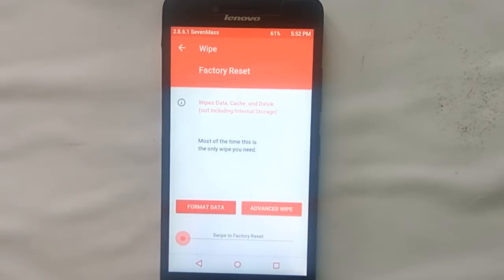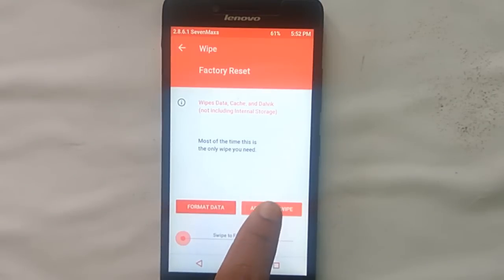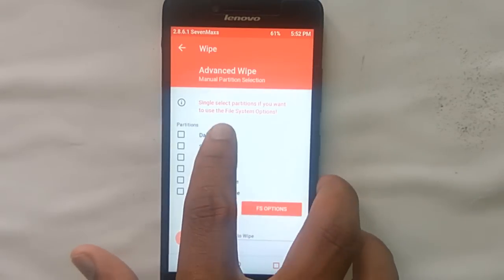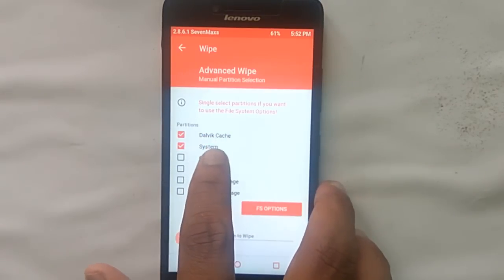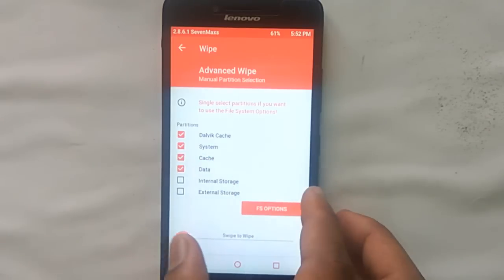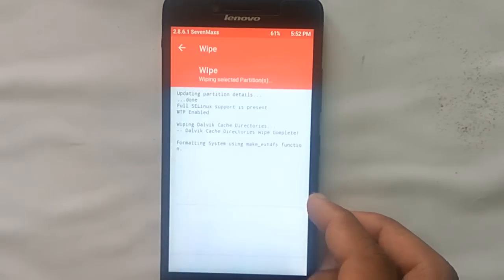After booting into recovery mode, select Wipe, then select Advanced Wipe, and select Dalvik Cache, Cache, System, and Data, and wipe those.